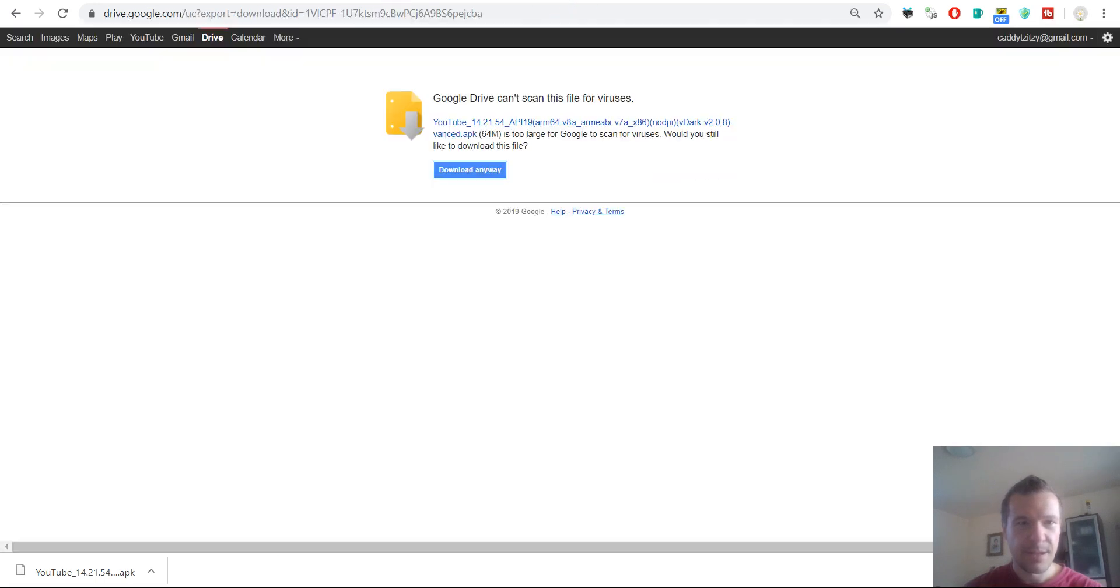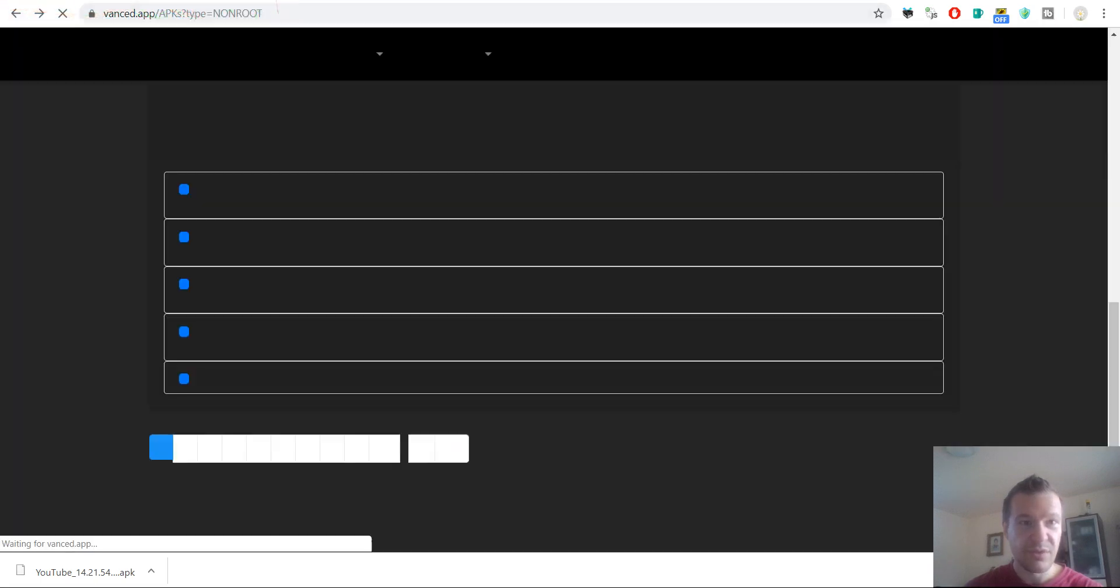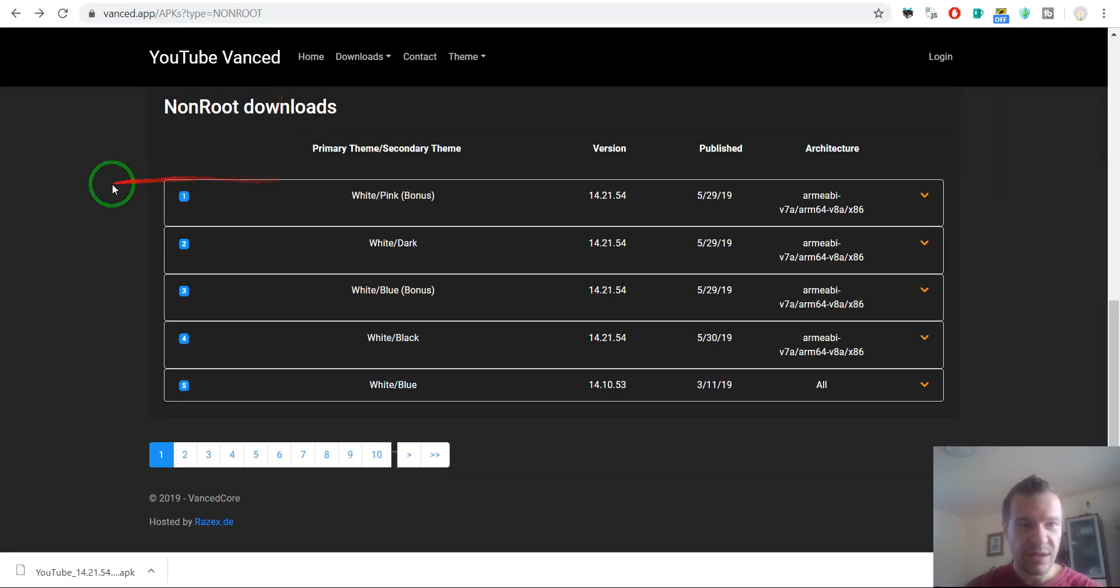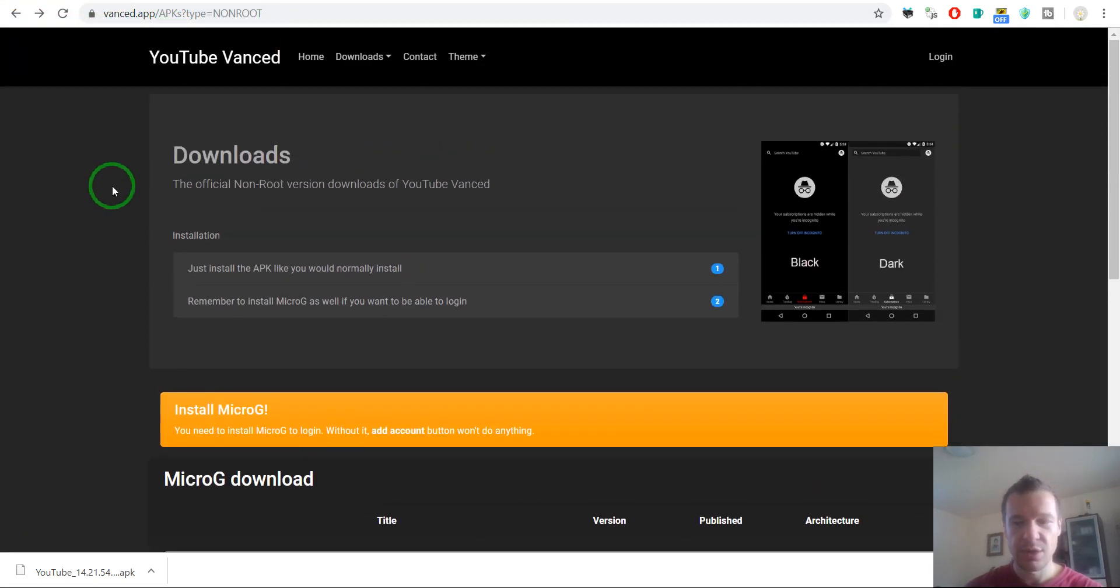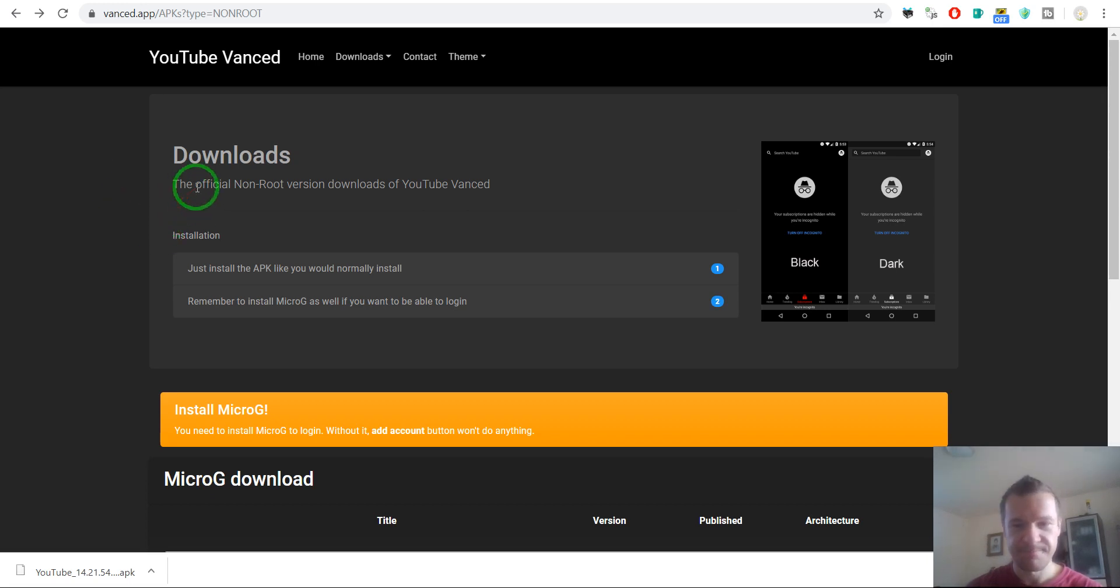Okay, so after you install this file you will get a YouTube without ads and also that will play in the background. So this was a huge feature to me.